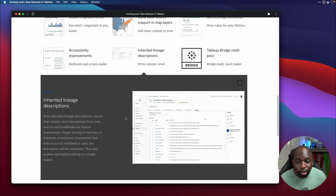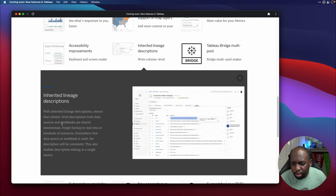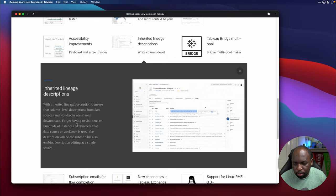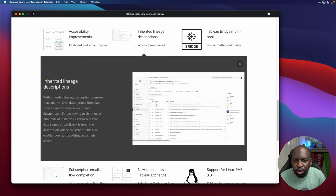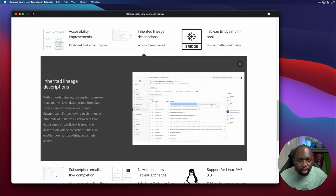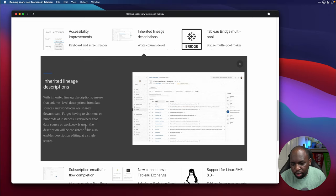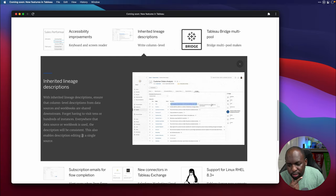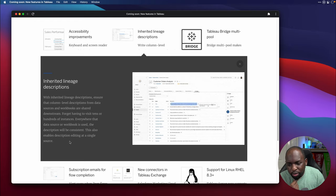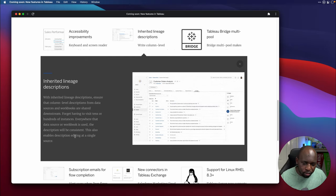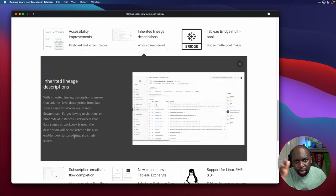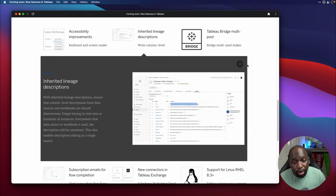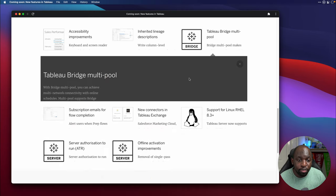If I go to the next feature, inherited lineage descriptions, with this one, essentially ensure that column level descriptions from data sources and workbooks are shared downstream. So essentially, you can type up descriptions in the catalog and then downstream, at least on WebEdit, these are picked up. I believe that it's only in WebEdit though. Everywhere that the data source or workbook is used, the descriptions will be consistent. This also enabled descriptions editing at a single source. So I'll have to test if these descriptions propagate down to desktop. I think they're only available in WebEdit and in the metadata context of Tableau Online and Tableau Server, but I might be wrong on that. Let's wait till that ships to find out.